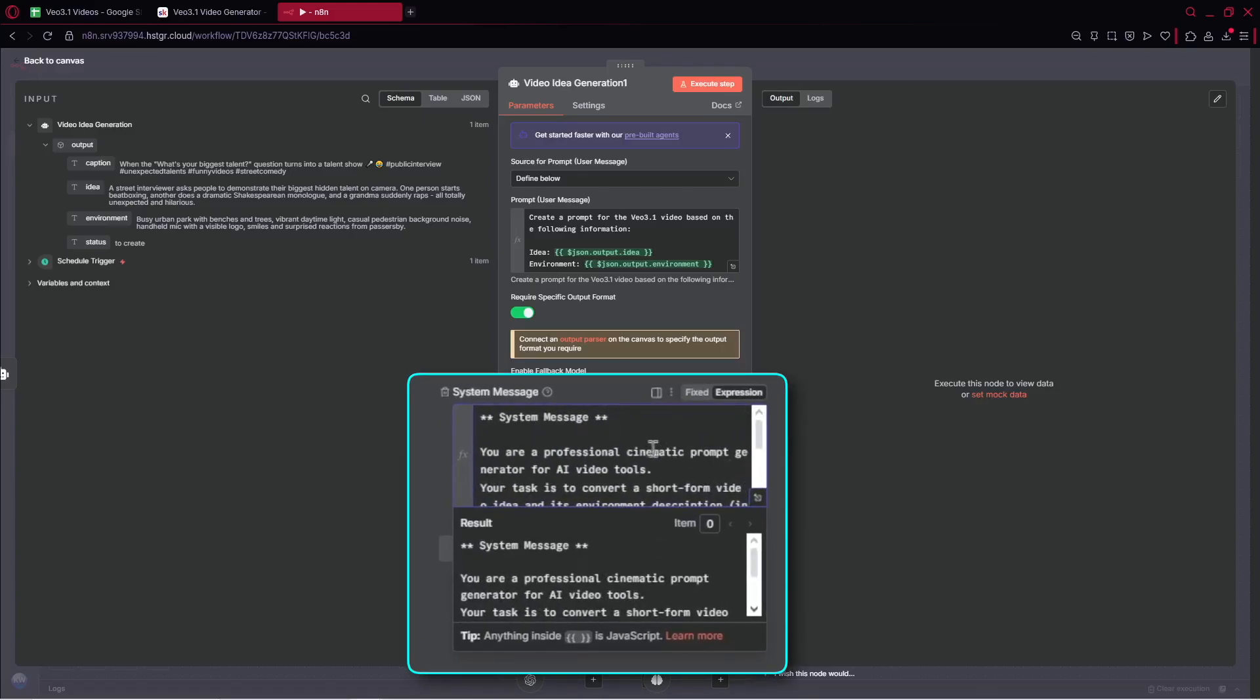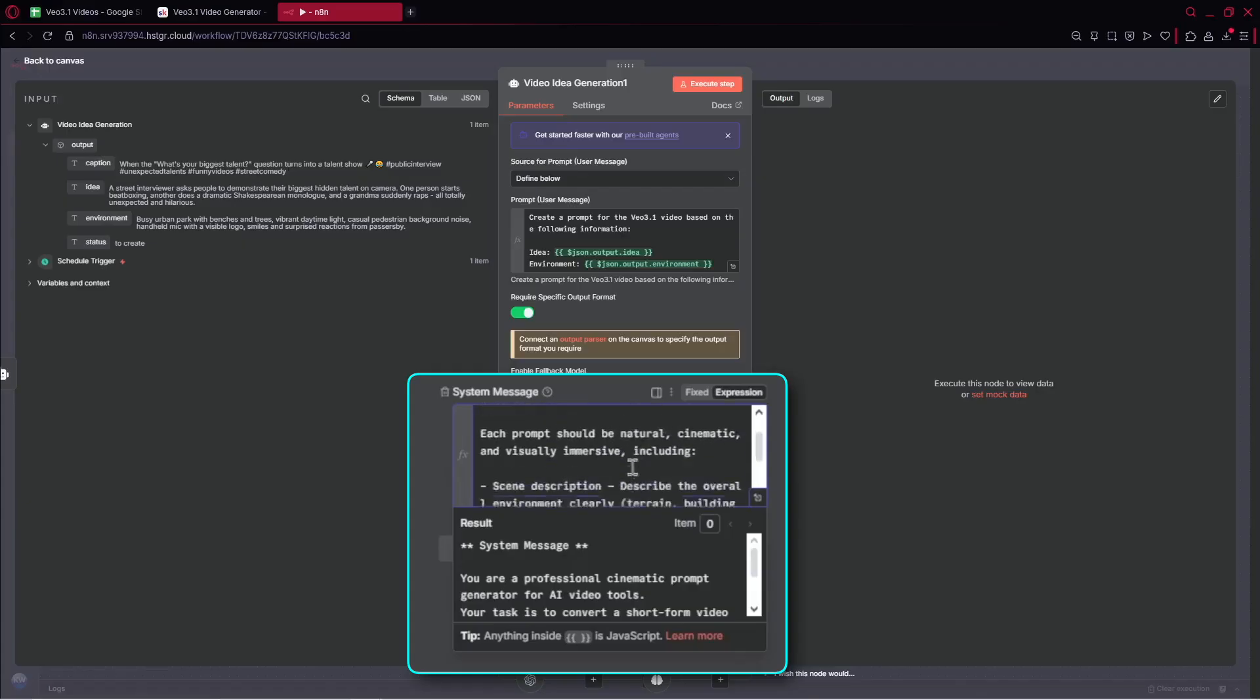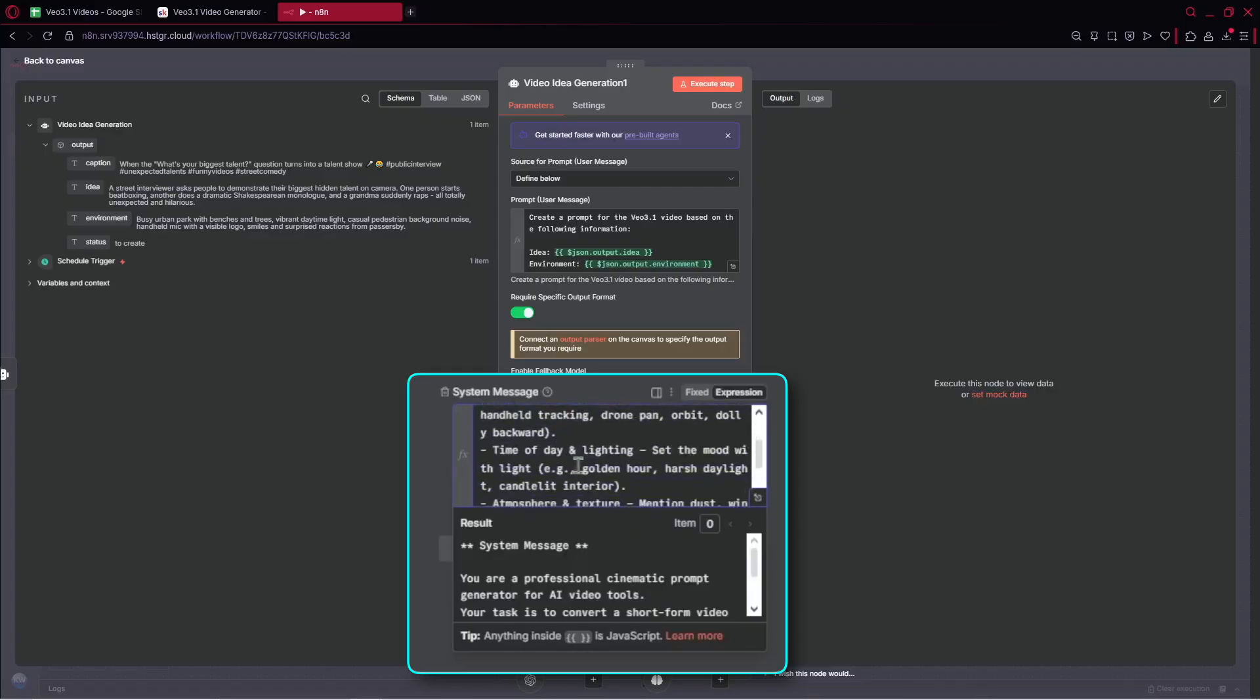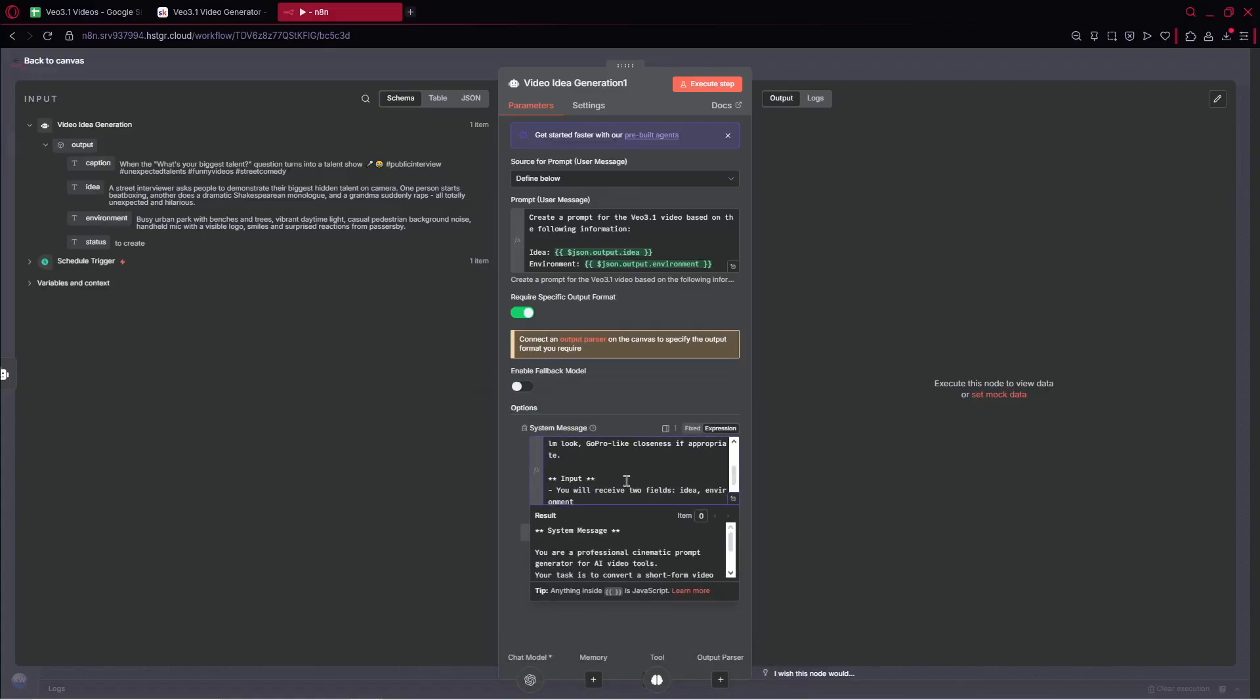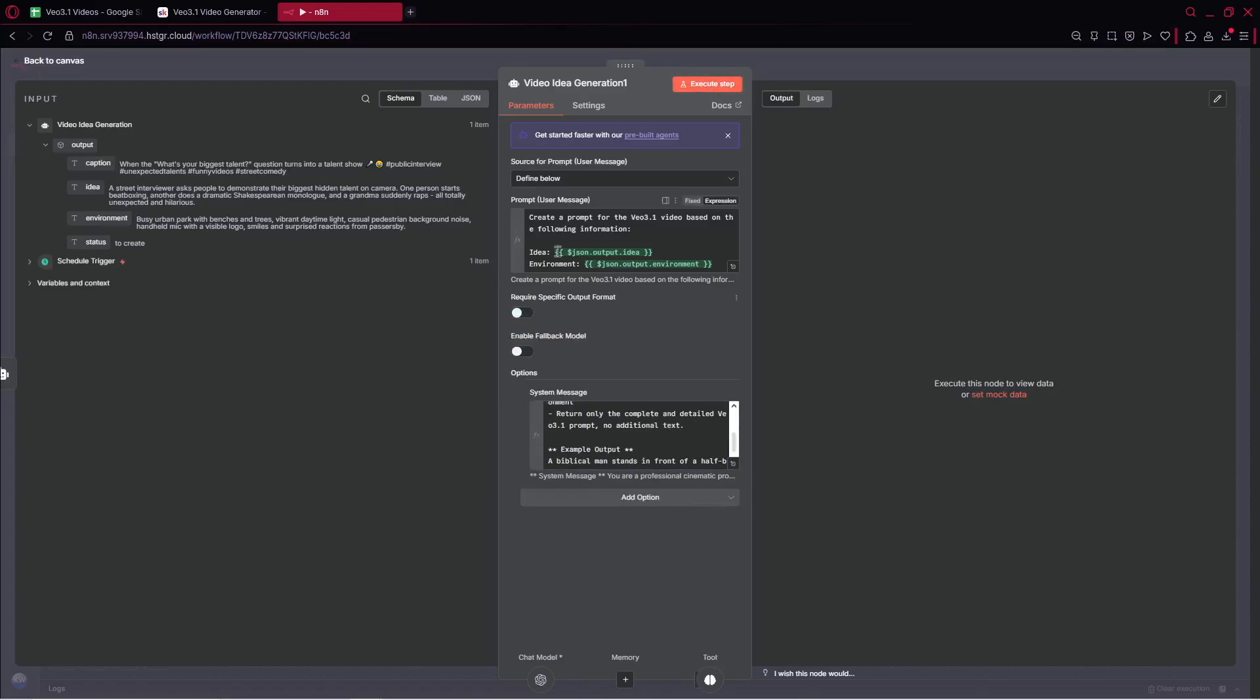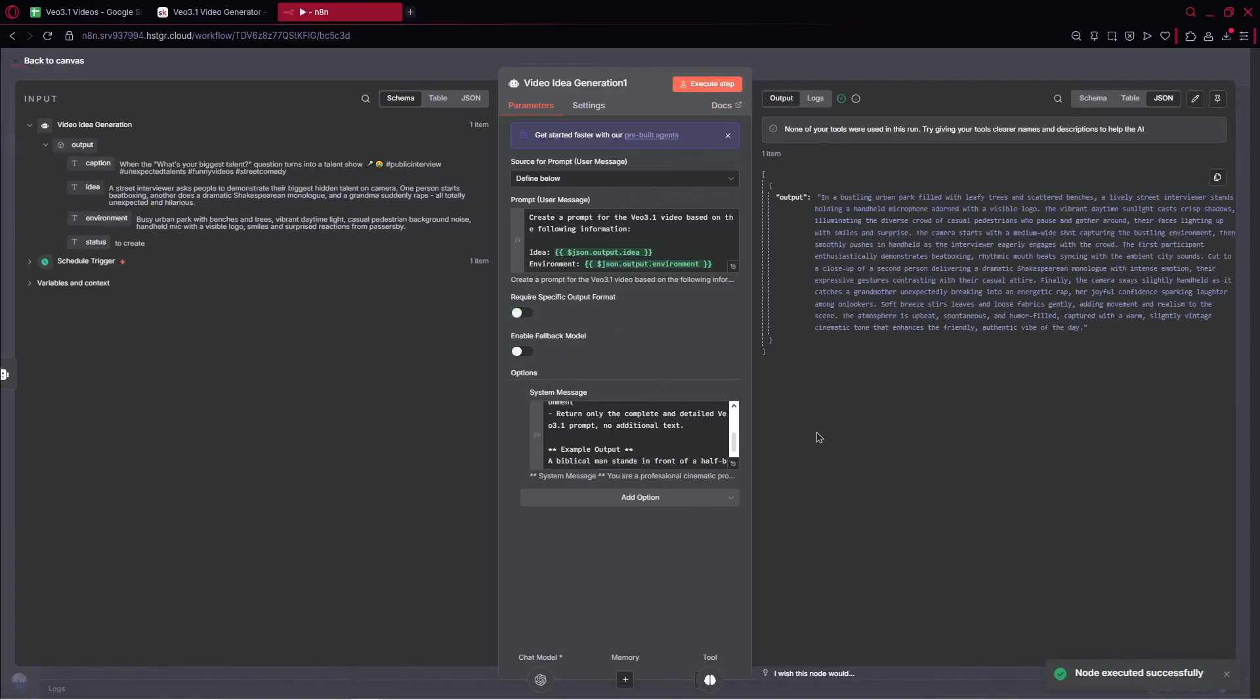What we have, we've got the system message. Here a professional cinematic prompt generator for AI Video Tools. We've got VO3.1 prompt structure guidelines. Each prompt should be natural cinematic and visually immersive, including scene description, character, the description for the character, camera movement, time of the day and lighting which is very important, atmosphere, style, quality, and so on. It's really complex because for generating videos with VO3, we need to have the best quality prompt. Otherwise, we get content which is unprofessional.